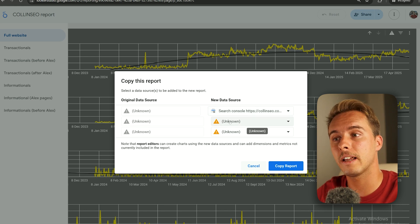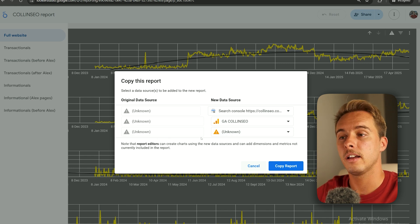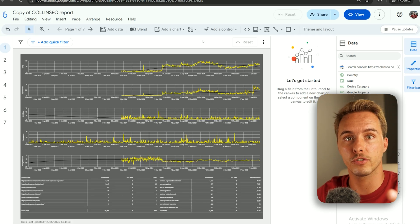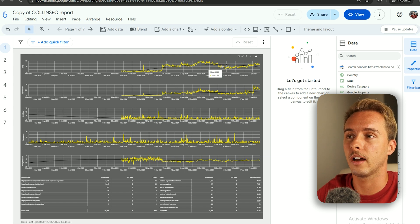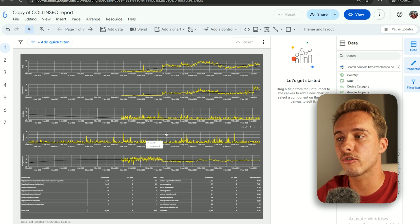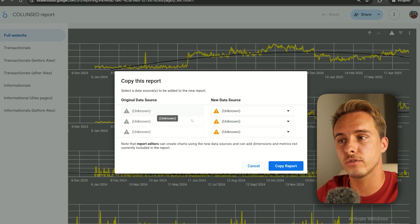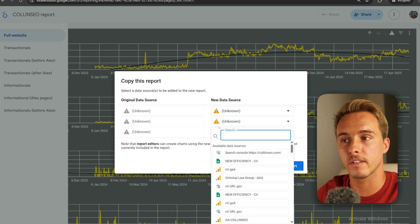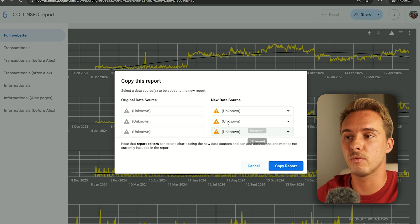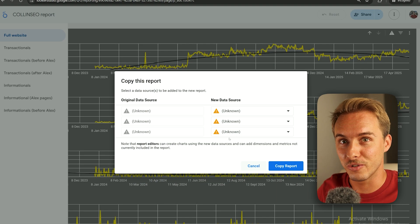When copying, Looker Studio may show three data sources even though only two were added — don't worry. The first one is meant to be your Search Console, the second is your Google Analytics. Select the correct ones for each. For the unknown third one, just leave it. Make sure that when the copy is made the data shows correctly; if any chart is grayed out, go back and reassign the correct data source.